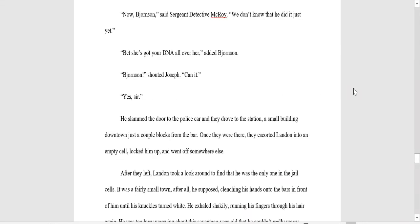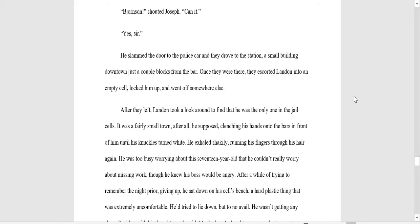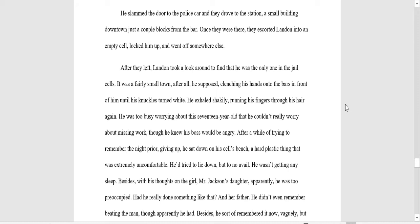You'll be cooperating in a police lineup later tonight where she'll hopefully identify your ass and we can place you in a nice cozy jail cell for a while. Now, Bjornsson, said Sergeant Detective McRoy. We don't know that he did it just yet. Bet she's got your DNA all over her, added Bjornsson. Bjornsson, shouted Joseph. Can it? Yes, sir.